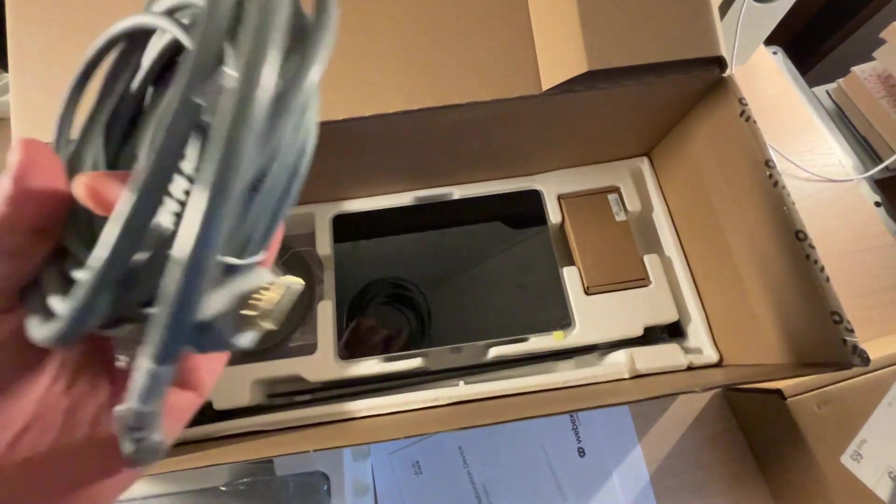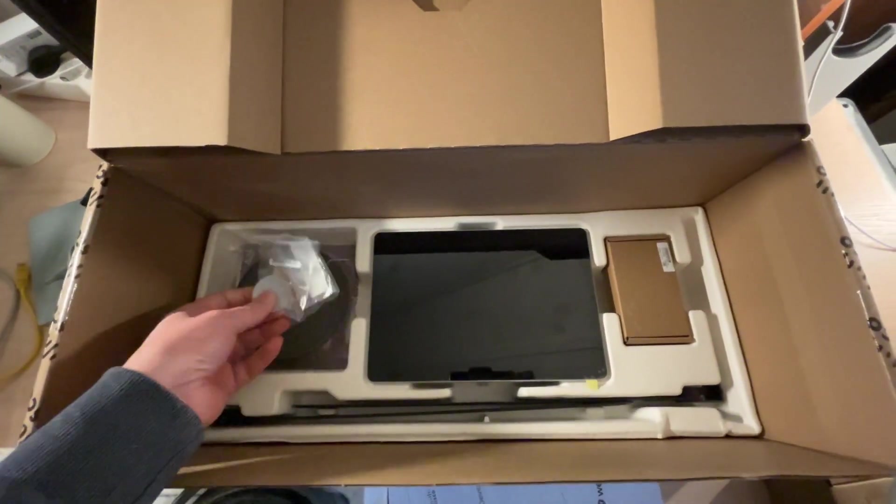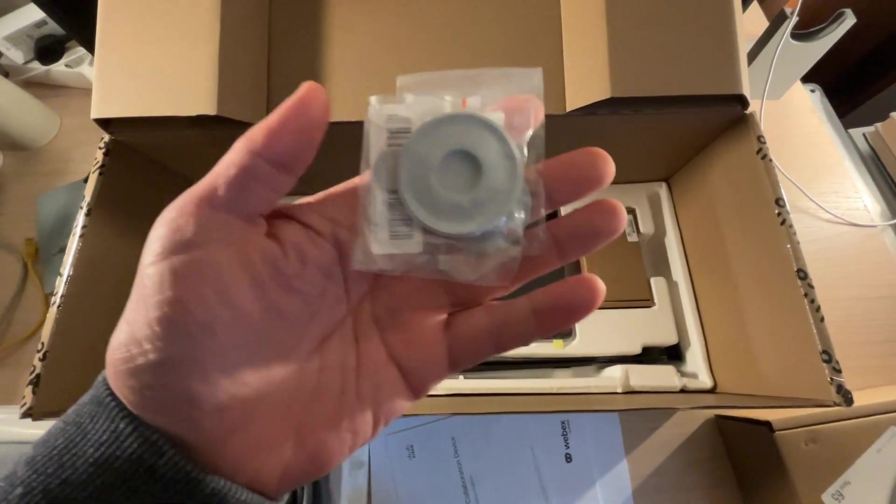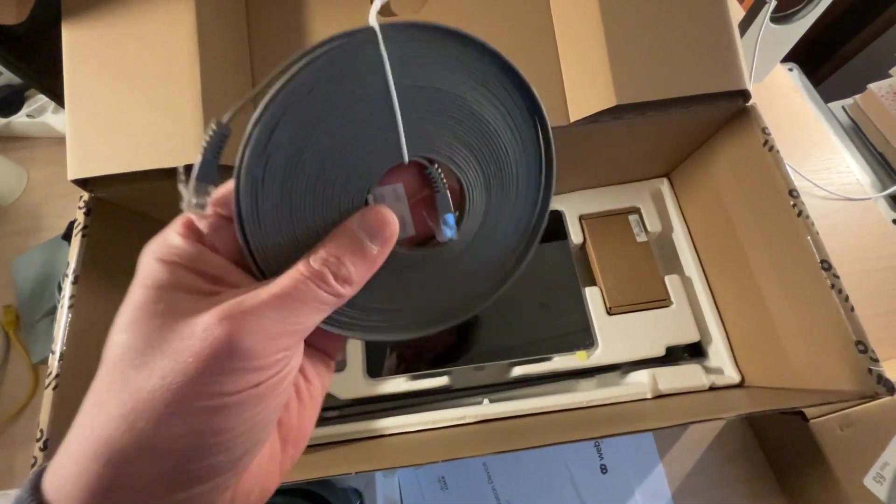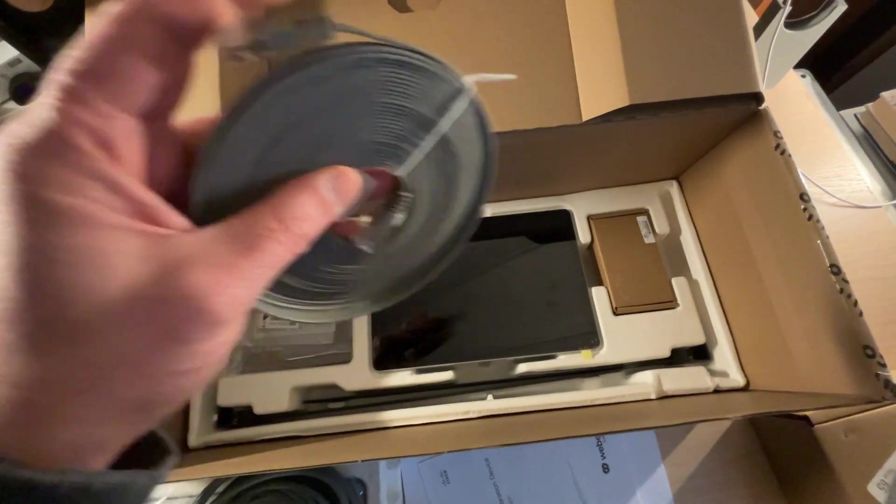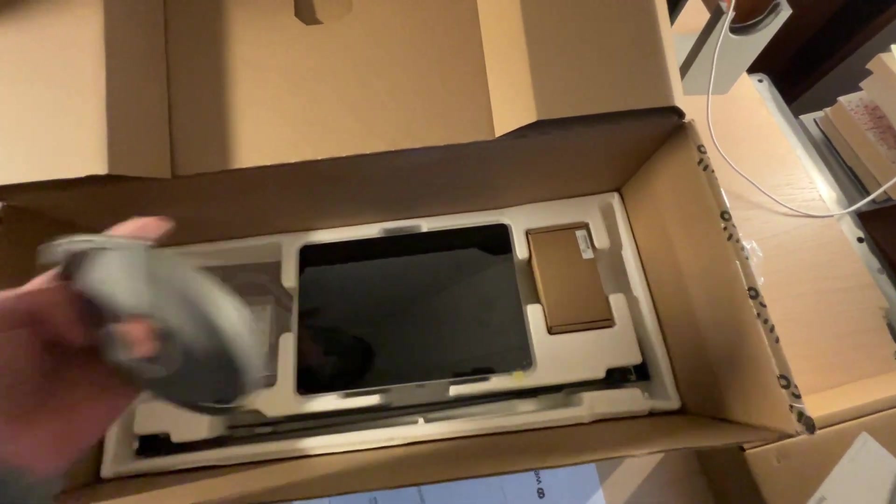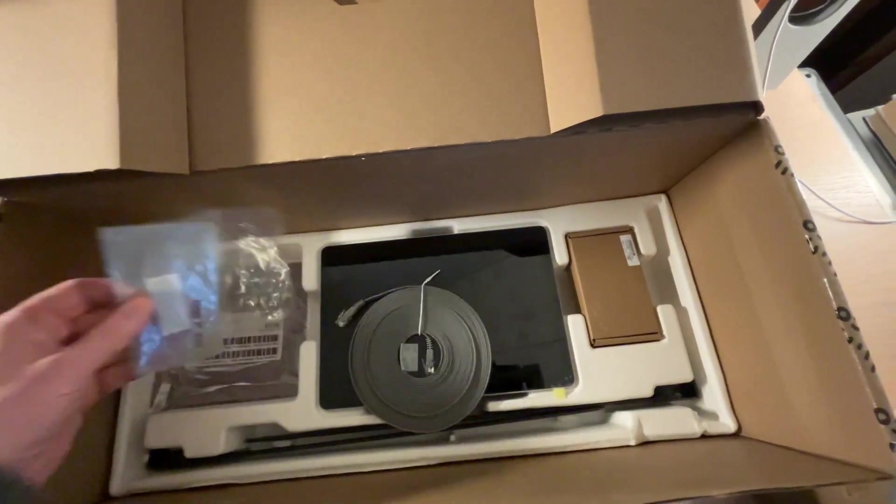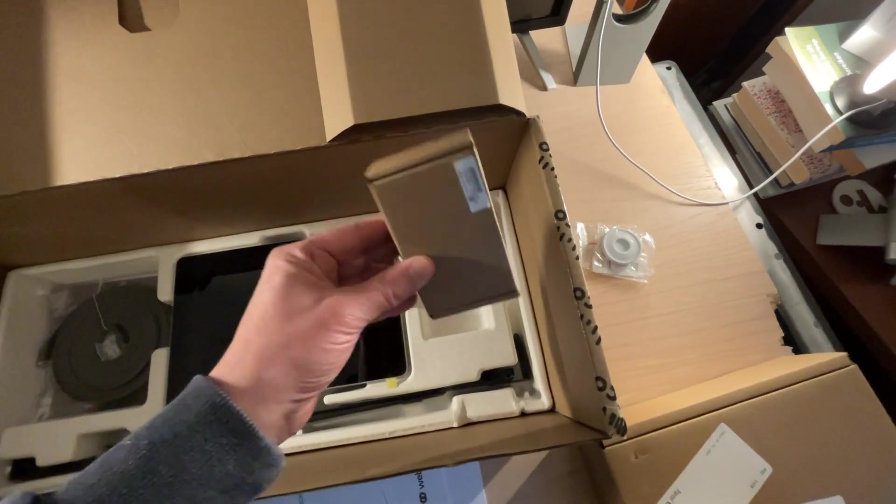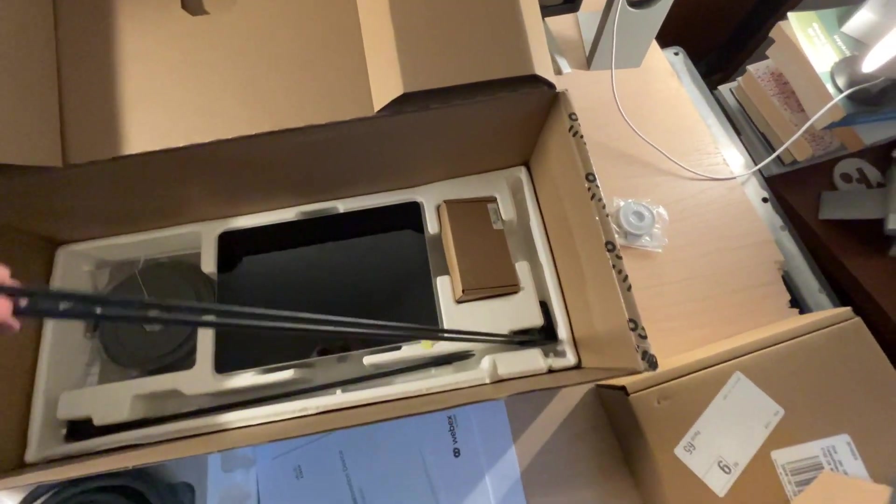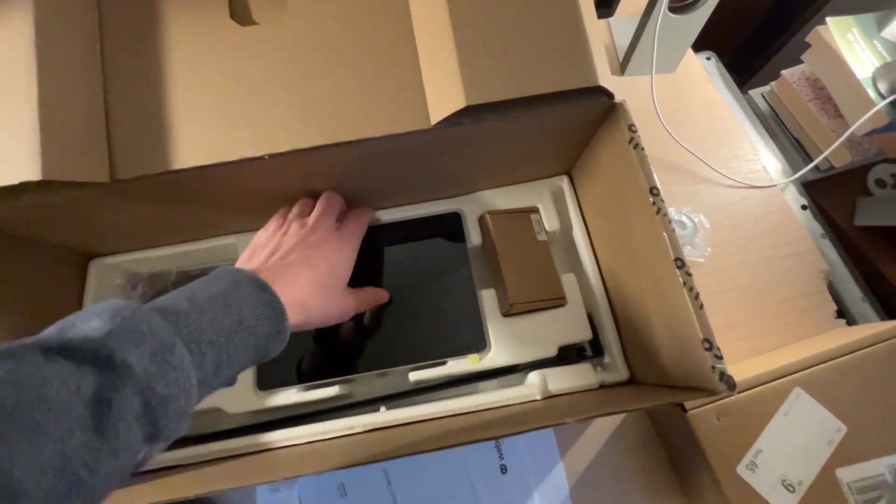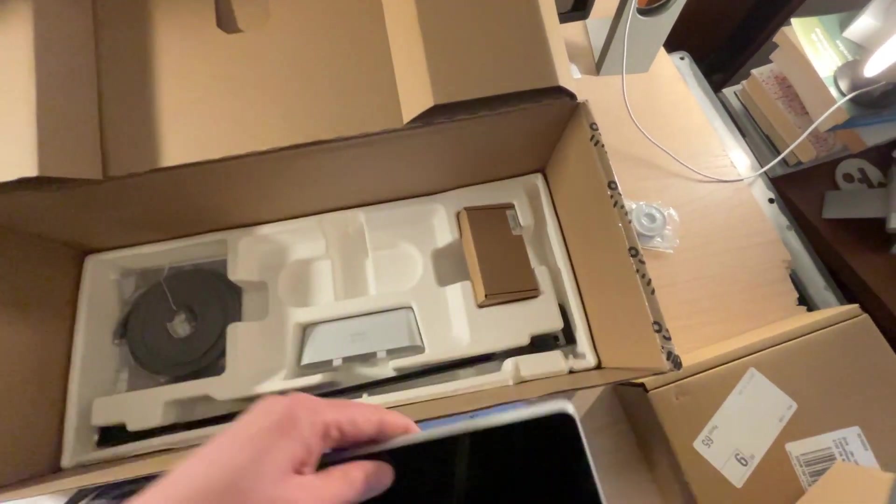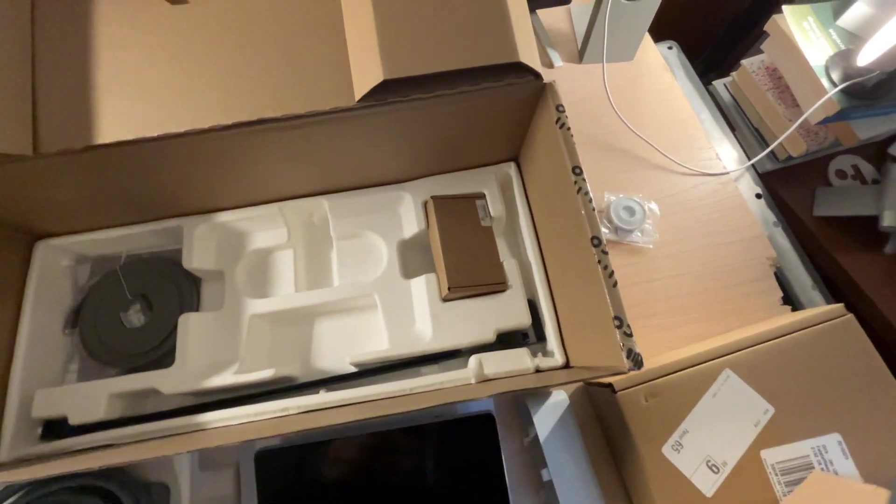Here is a network cable, HDMI cable, some plastic thingies. This is a very nice, very thin cable that I believe can be used with the Webex navigator. Some cleaning stuff. These must be the screws that can be used to mount the room bar on a screen. And obviously this is the Webex navigator together with a stand.